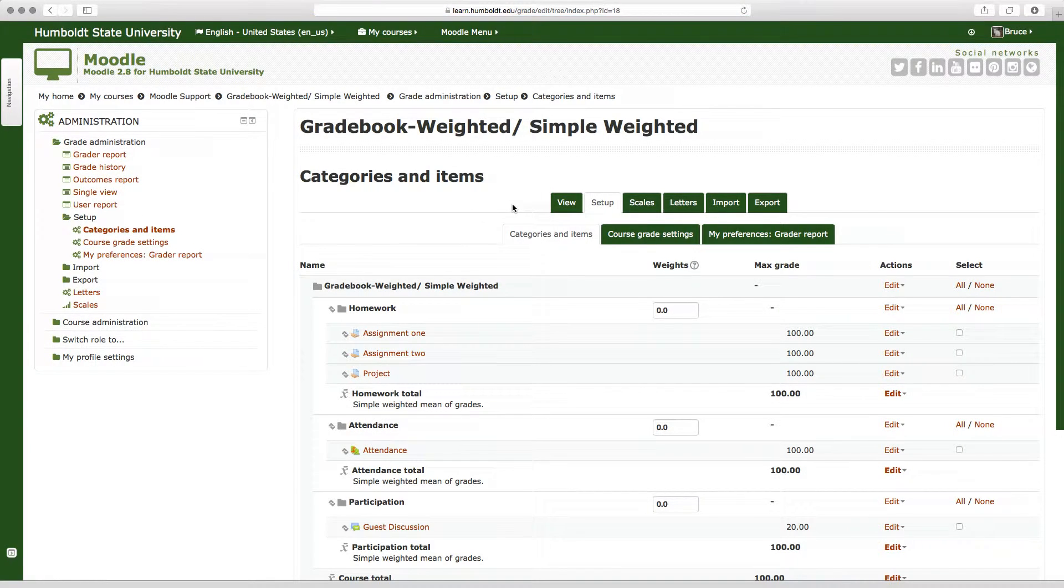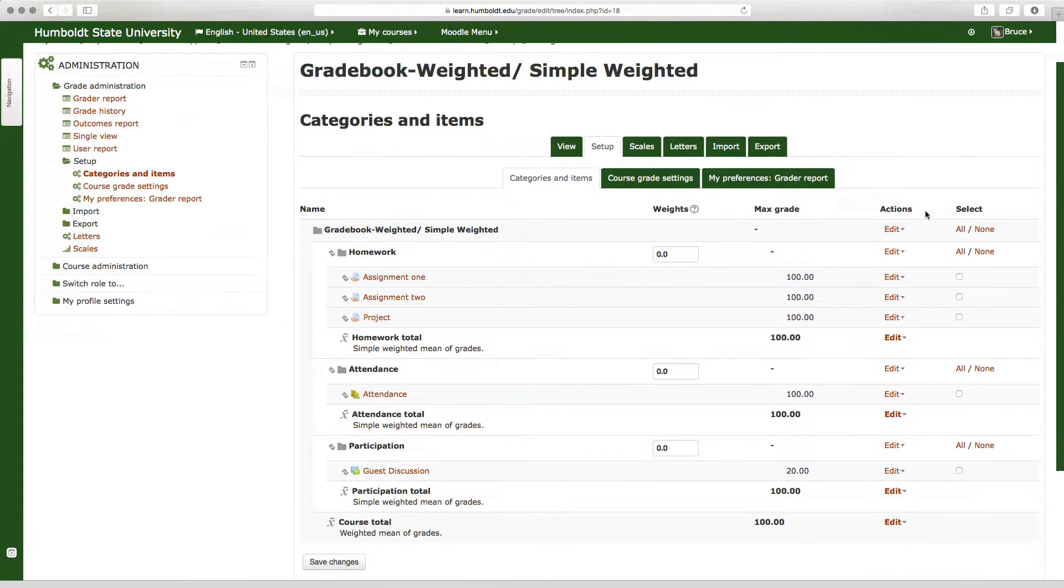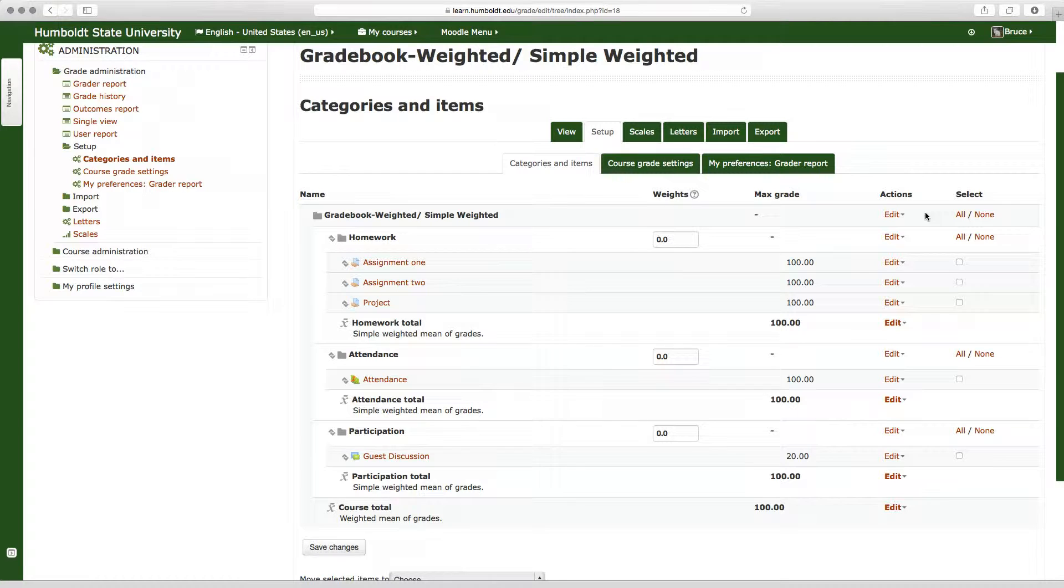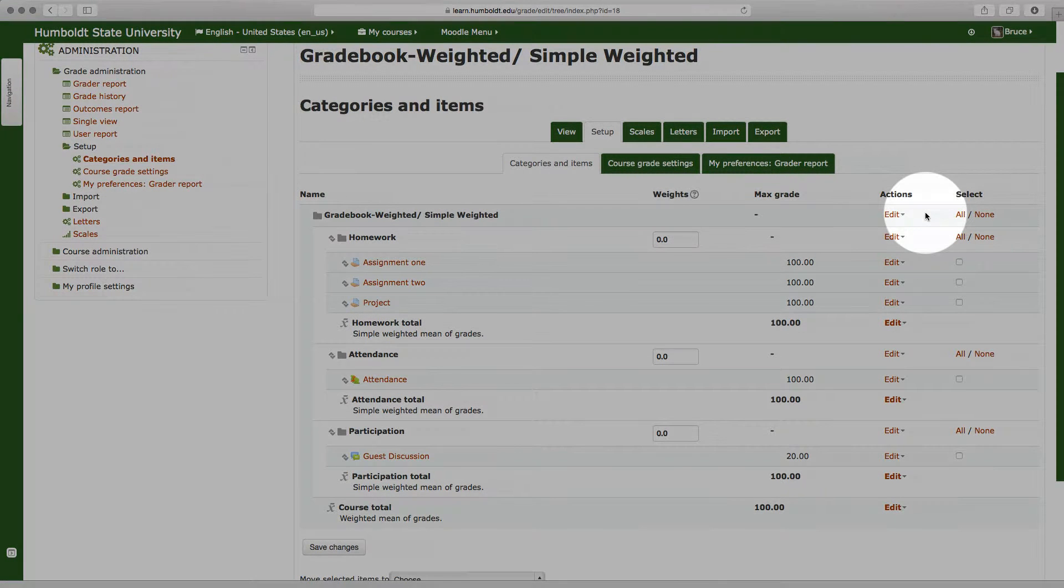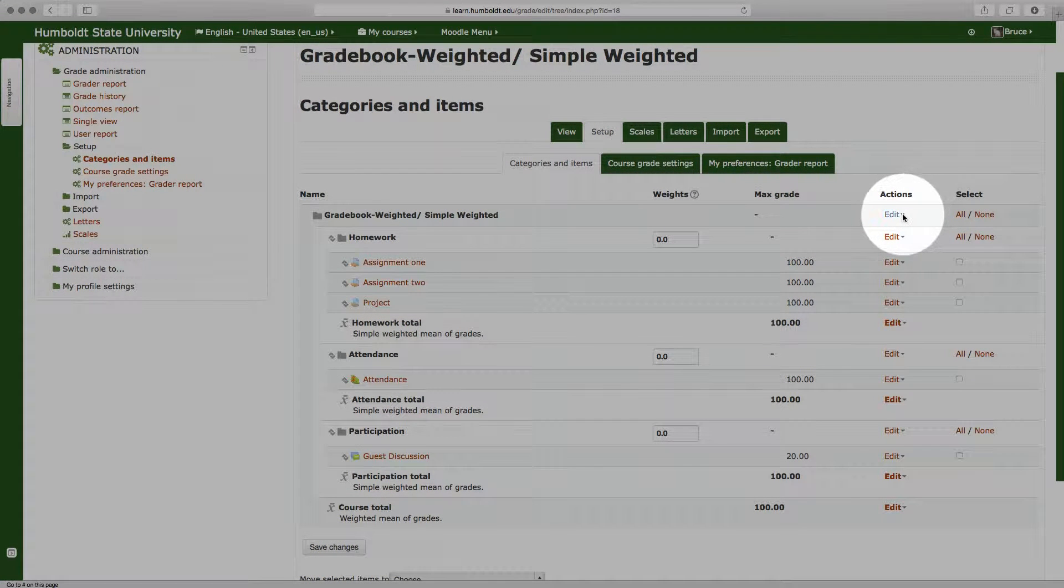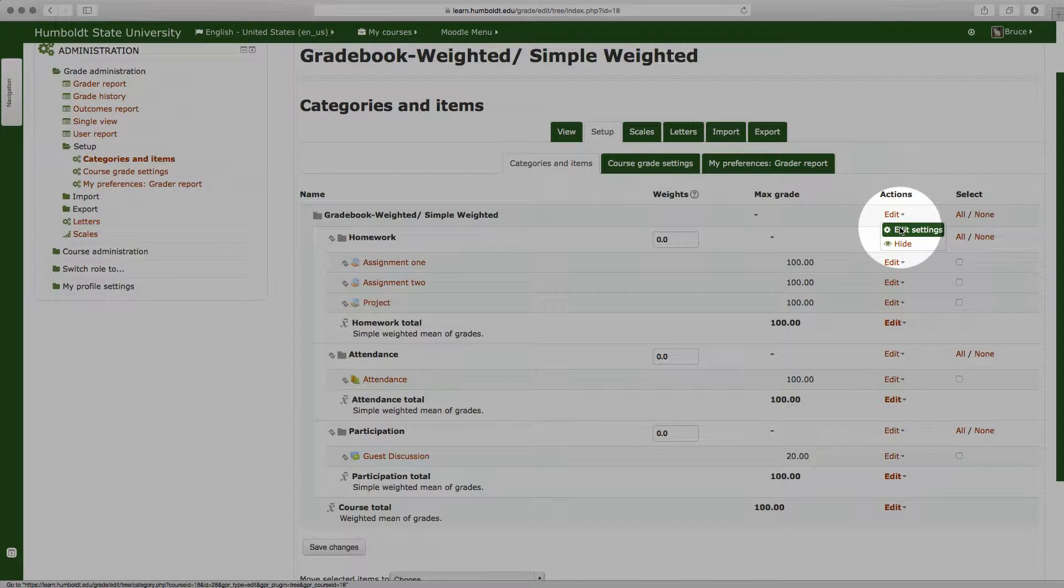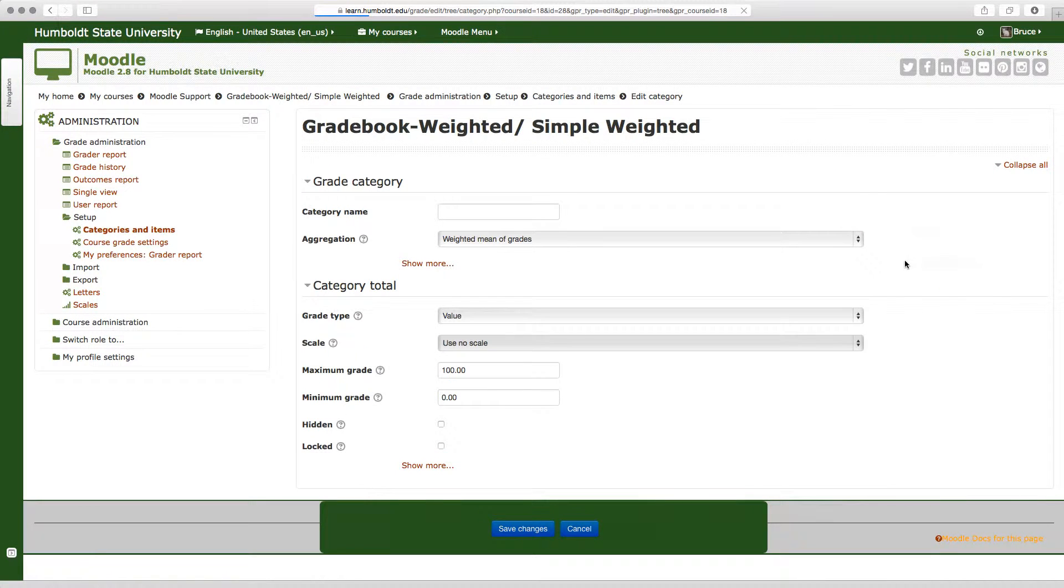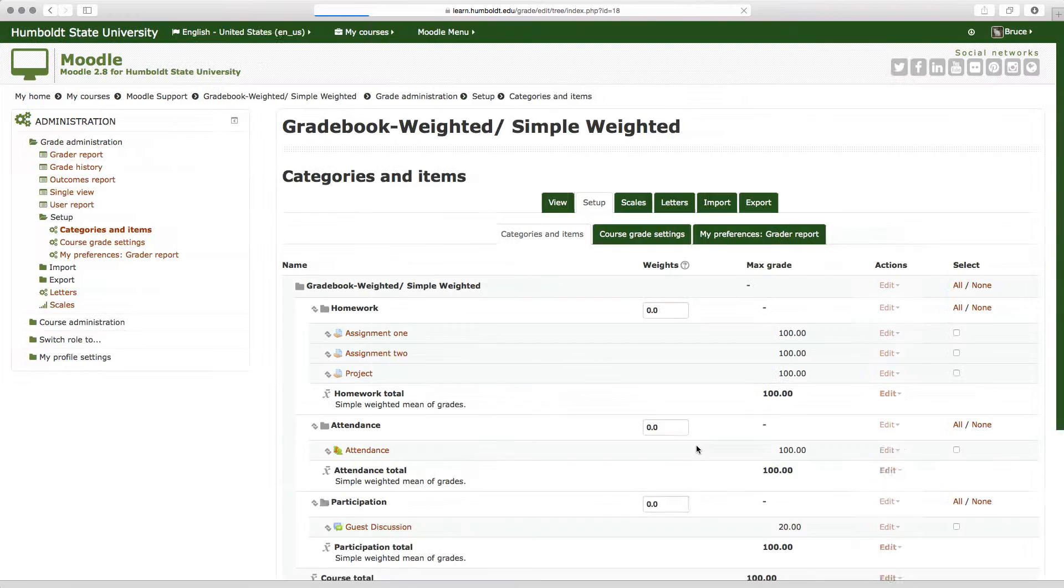At the very top, our course, our overall class, which happens to be Gradebook weighted, simple weighted, in the action column, let's check what we've put. We choose edit settings, and there in aggregation, this entire class is going to be weighted mean of grades. Let's simply cancel out of that, come back to the front page.